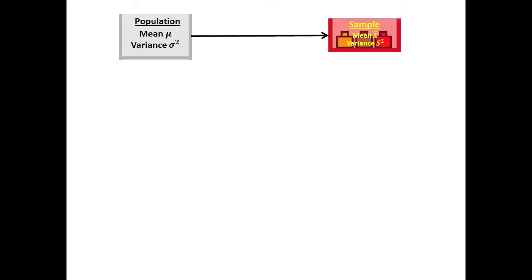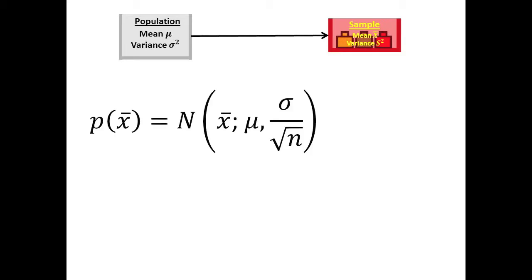Our sampling distributions video showed that the probability of a population with mean μ and variance σ² giving a sample of size n with mean X bar is a normal distribution with mean μ and standard deviation σ over root n.